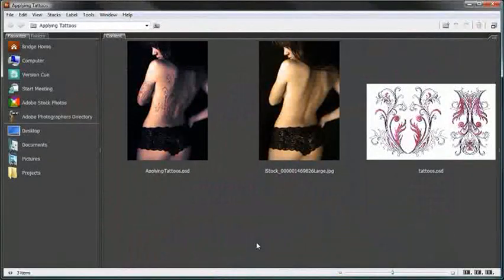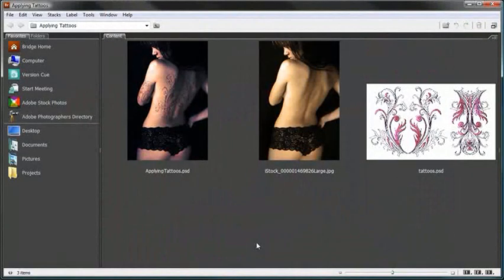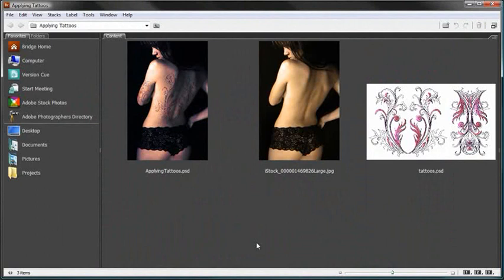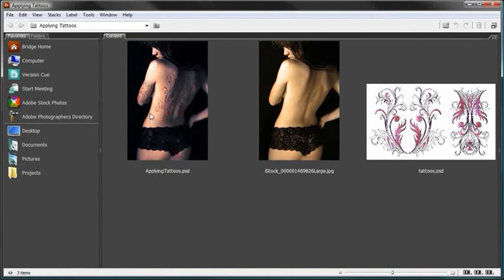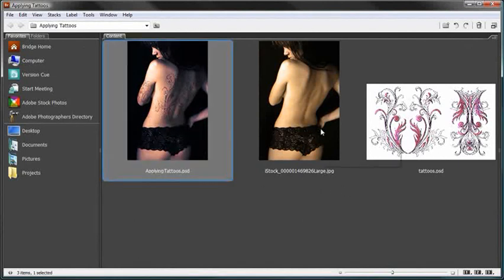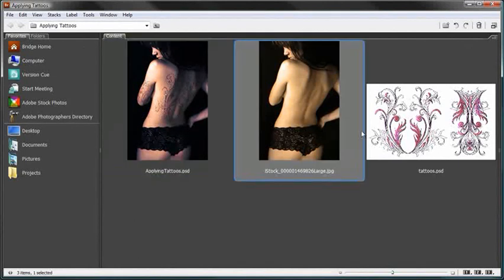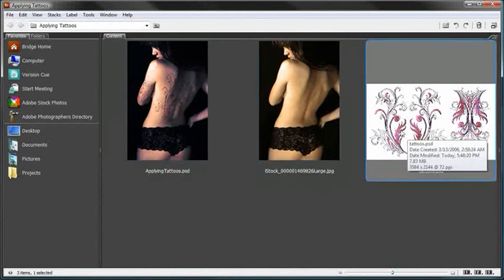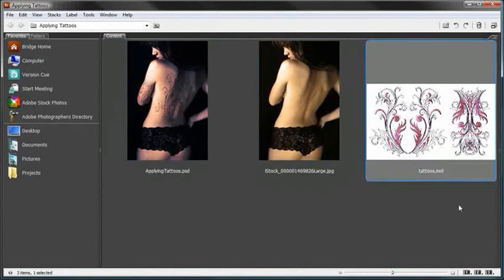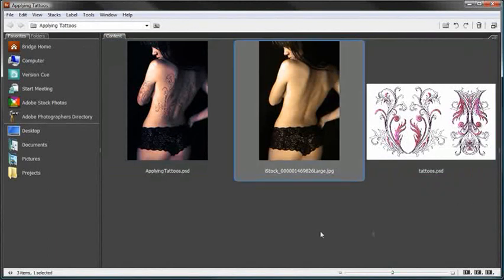First off, let's take a look at the files that we're going to be using during this tutorial. Inside the project files folder you'll find the applying tattoos folder, and you'll see these three files right here. I have the completed version, the stock image, and also the tattoos vector art.